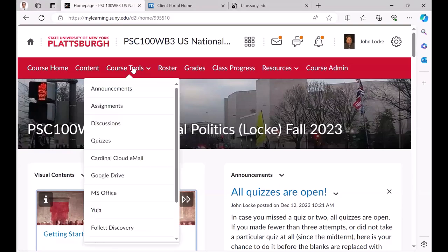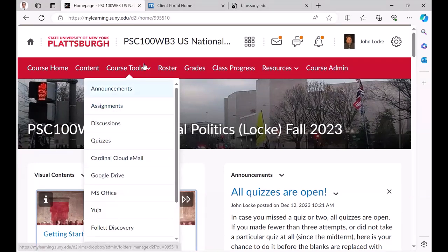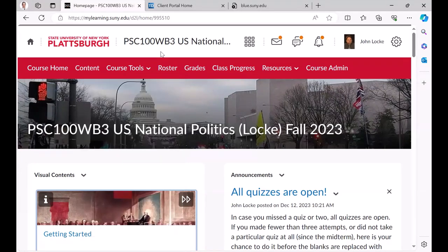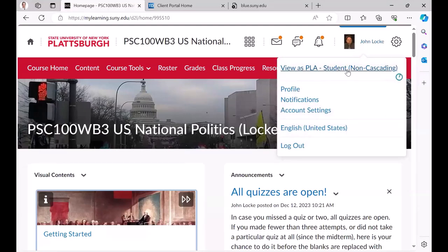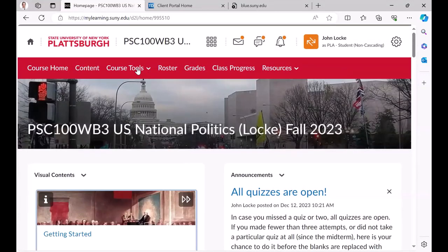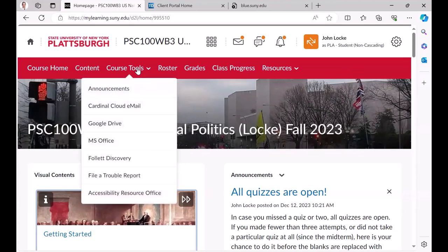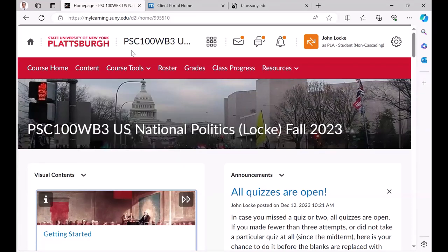When you click on course tools, you may be familiar — I can get to assignments, discussions, quizzes, all of those things directly from there. But if I were to look at this as a student and clicked on course tools, those links disappear. Why? Because we prefer to have our students actually see those assignments and stuff within the context of the course.